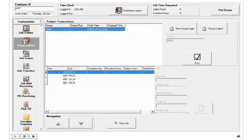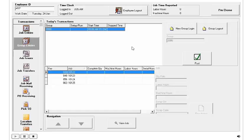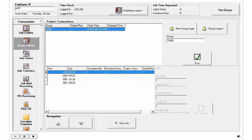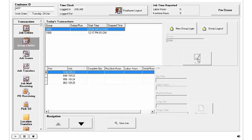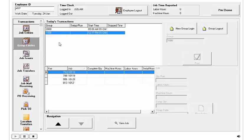Right now, Anthony Parker is logged into Group 2000, which is these four jobs. We're going to log him into another group by clicking the New Group Login over here to the right. I'm just going to type in the group number that I set up previously and when I click the green check mark, we'll see that he is now logged into Group 1000 and if I highlight that line, we can see the four jobs that Group 1000 represents.